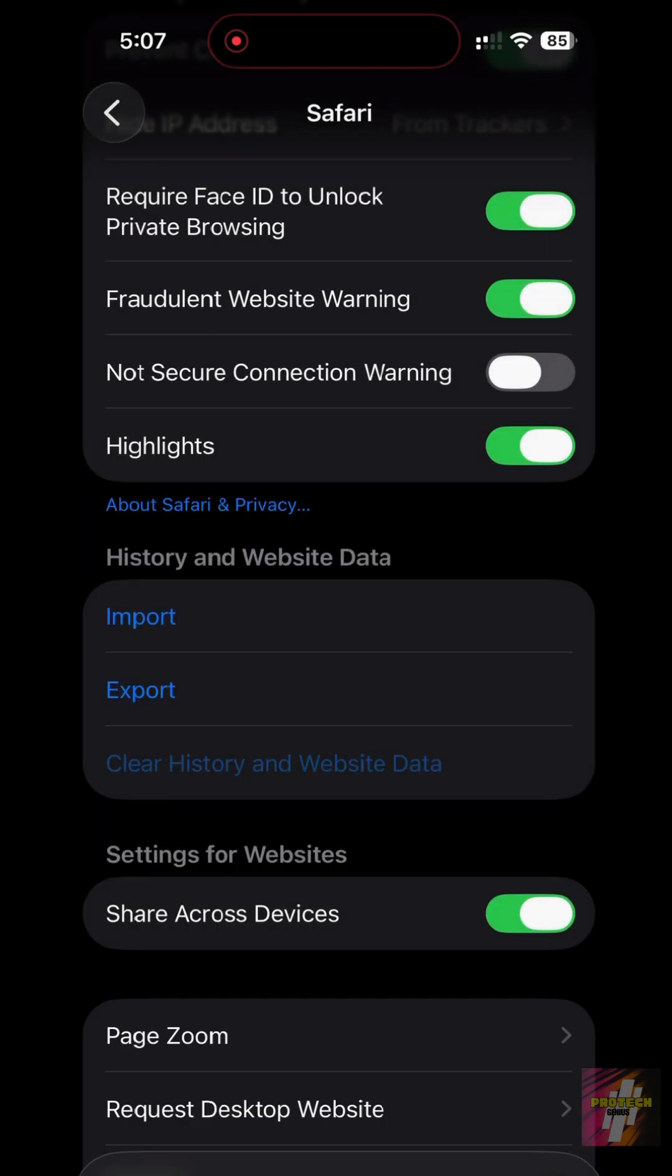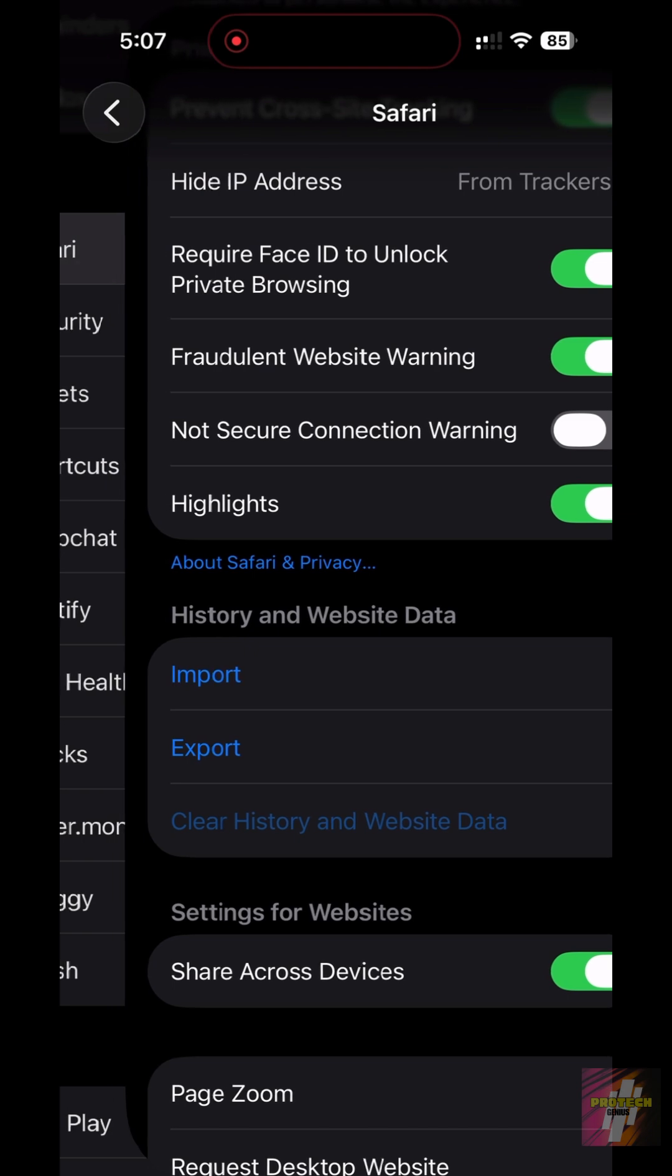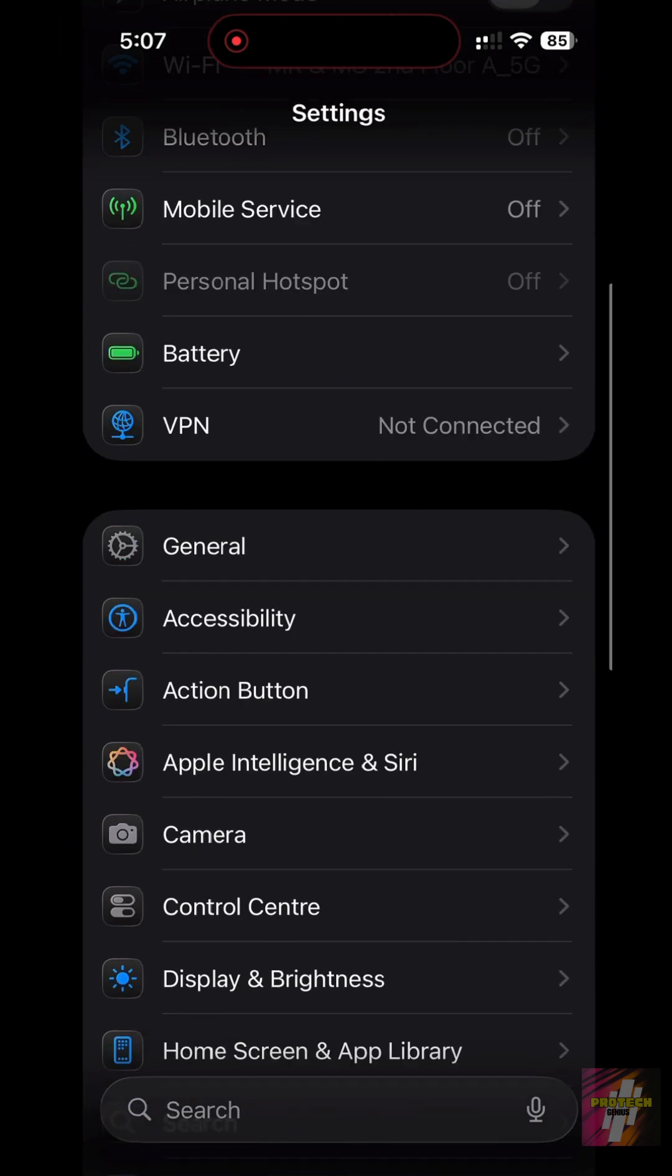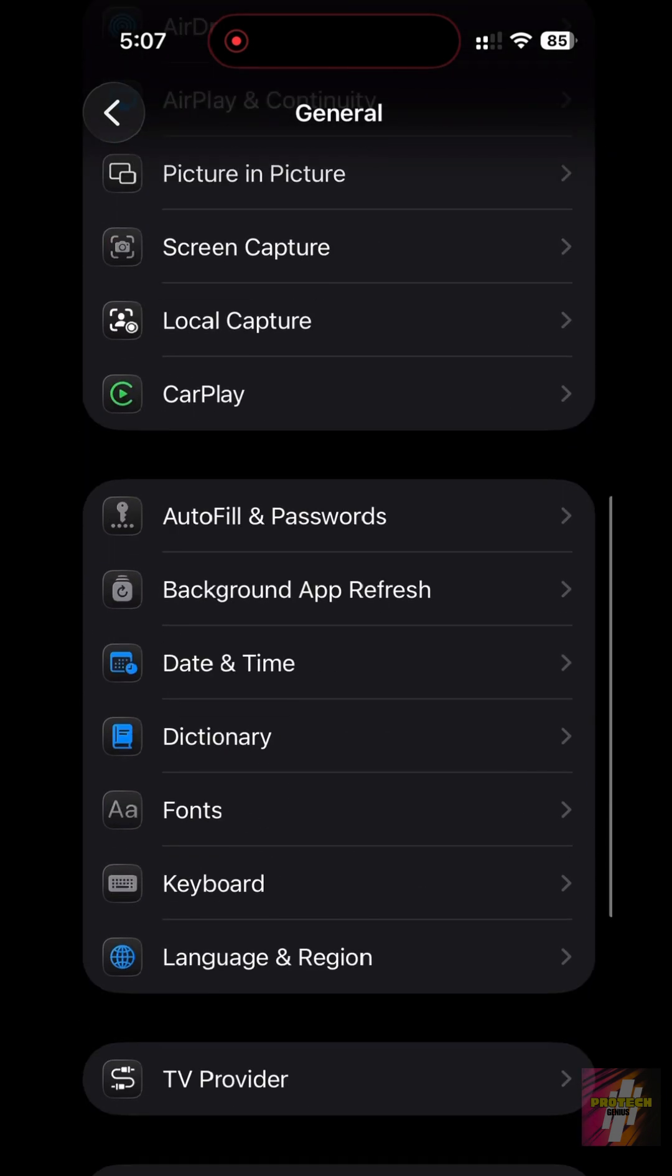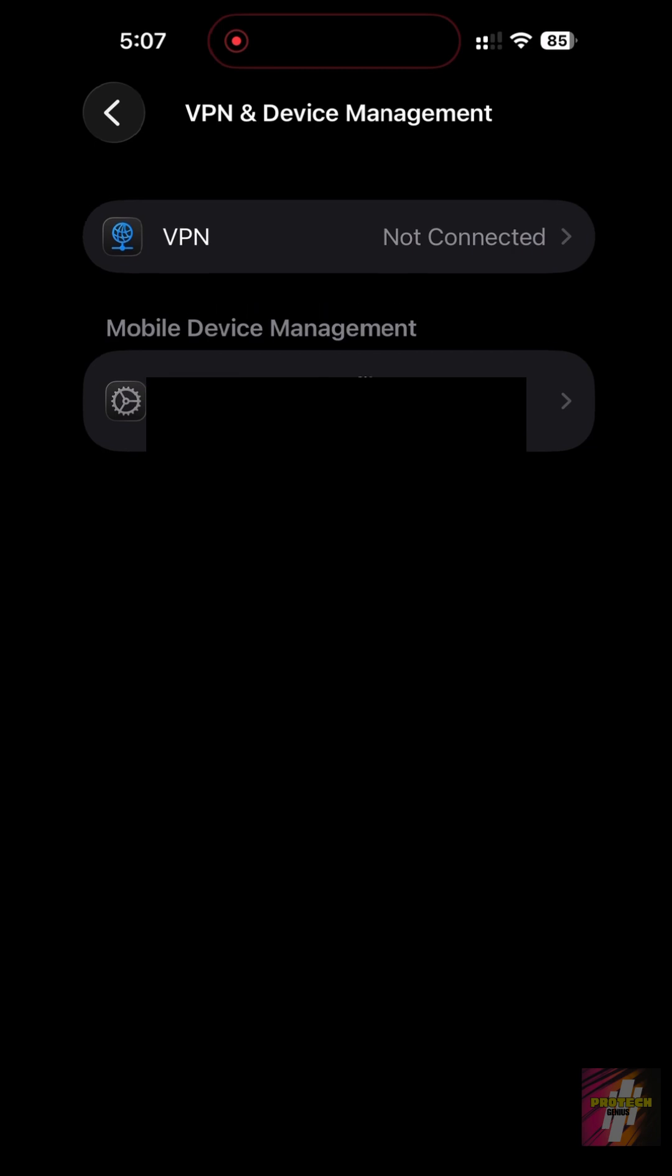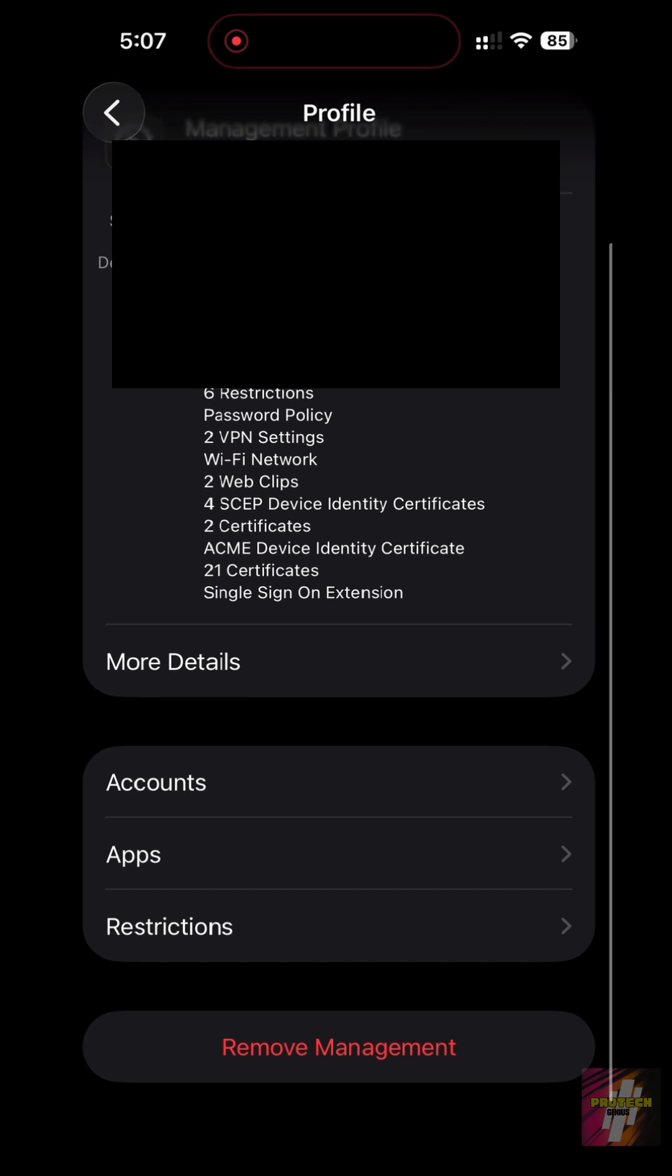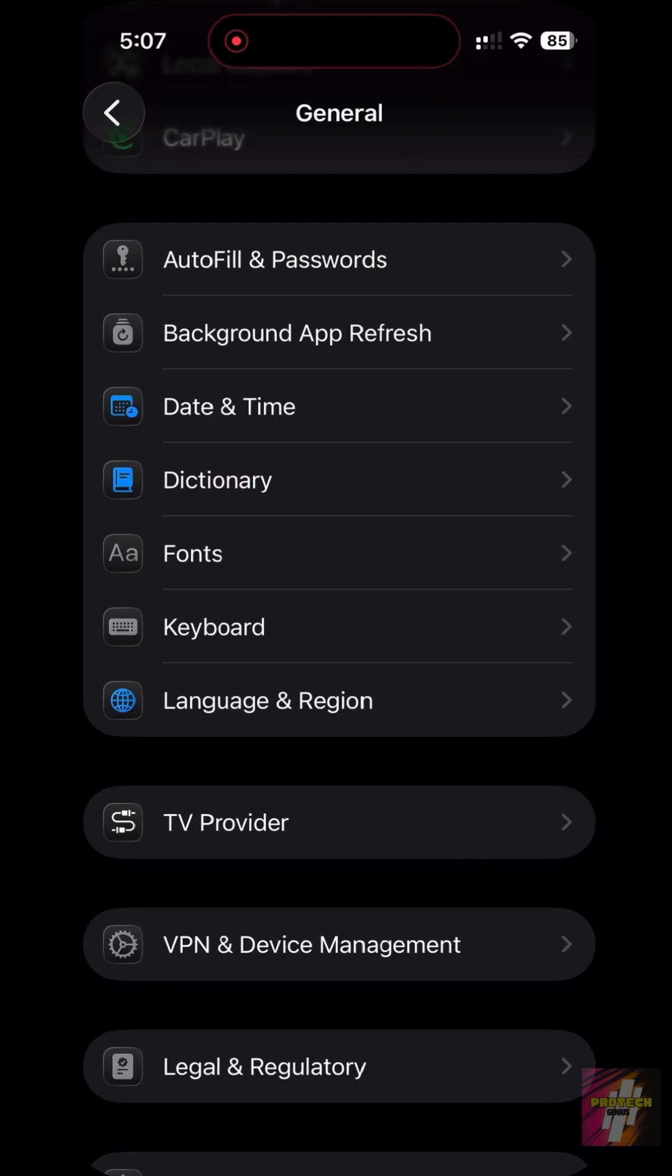The second and most critical step for spyware is checking for suspicious profiles. Go to Settings, select General, and then scroll down and tap VPN and Device Management, or sometimes just Profiles. If you see any profiles listed here that you don't recognize, especially anything related to MDM or a sketchy ad company, tap on it and select Remove Profile. This deletes the biggest source of hidden spyware.